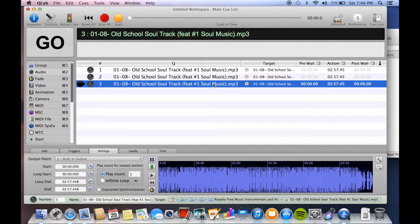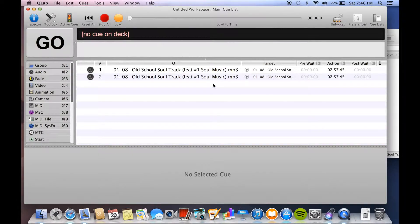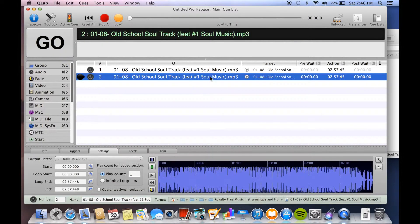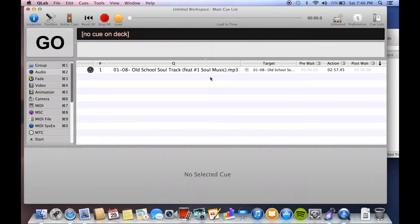So now I'm going to delete cue 2 and 3. I'm going to do that by hitting Command Delete. That will delete the highlighted cues.